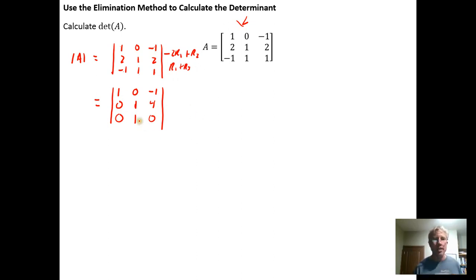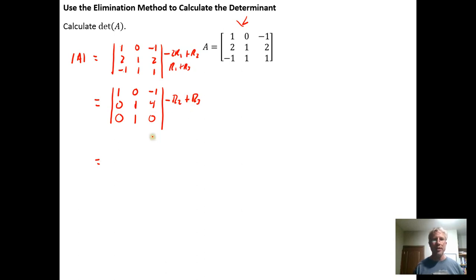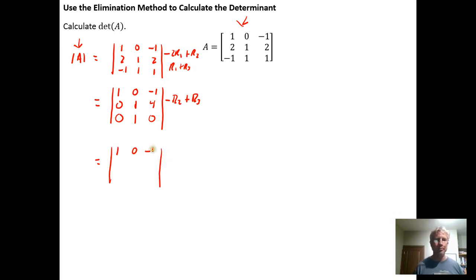Now we want to get a 0 in this next position by taking the opposite of row 2 and adding it to row 3 — again using Property 3, so the determinant value is unchanged. We leave rows 1 and 2 unchanged. For row 3: opposite of 0 plus 0 is 0, opposite of 1 plus 1 is 0, opposite of 4 plus 0 is −4.